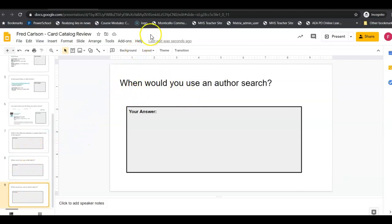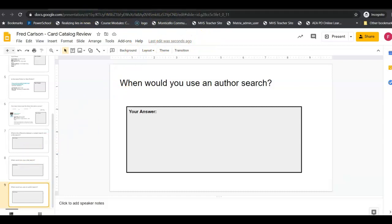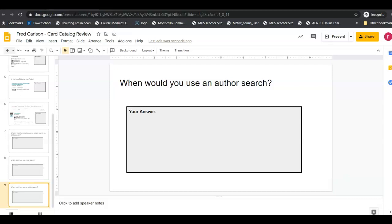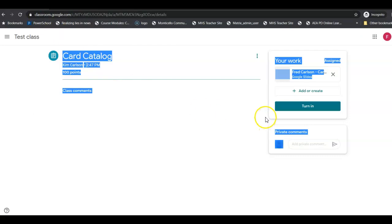Now remember when you're done with this you're going to go back to your Google Classroom and you will hit turn in. So don't forget to turn it in. All right, so that is what you are doing today for your online learning activity for library skills and I will see you guys next week.